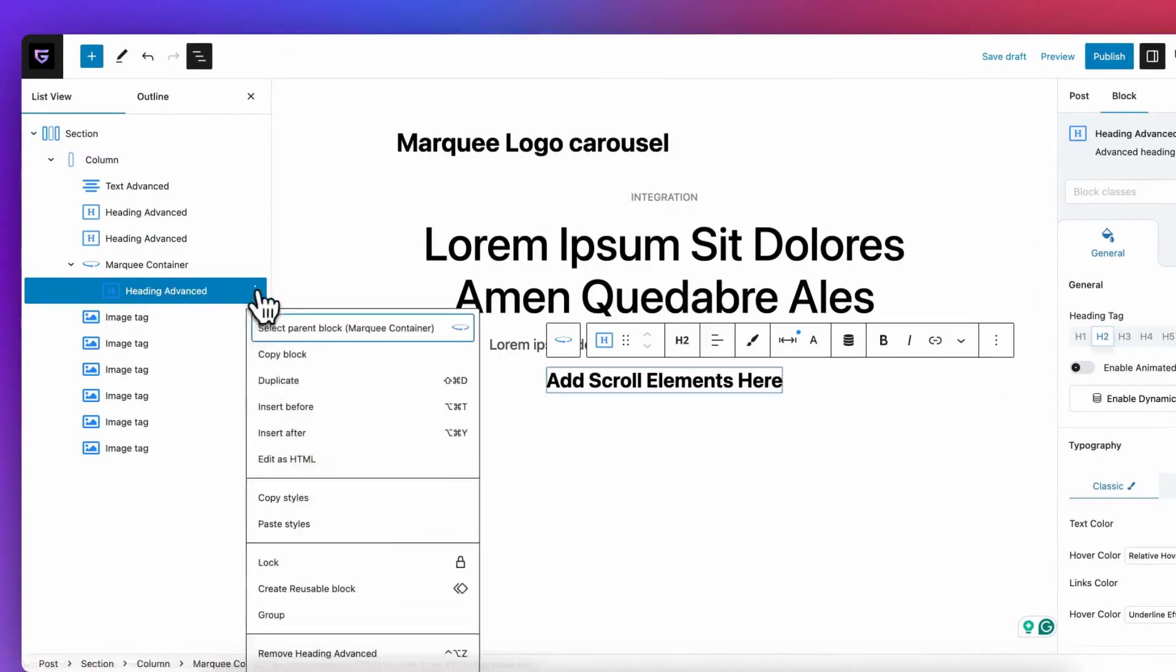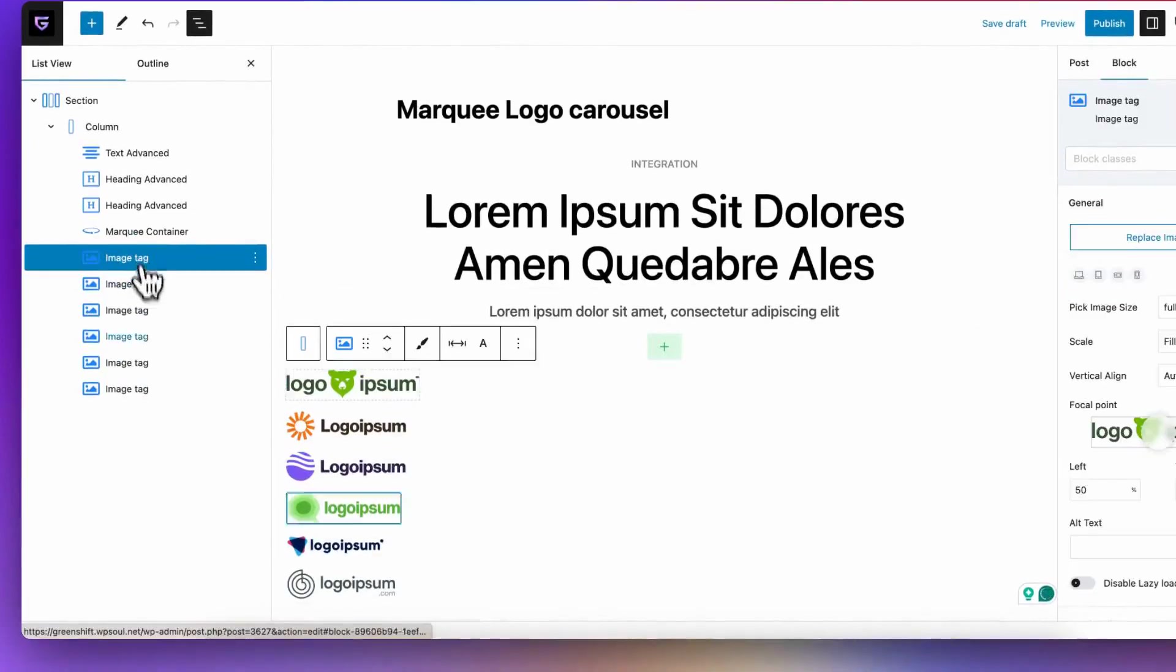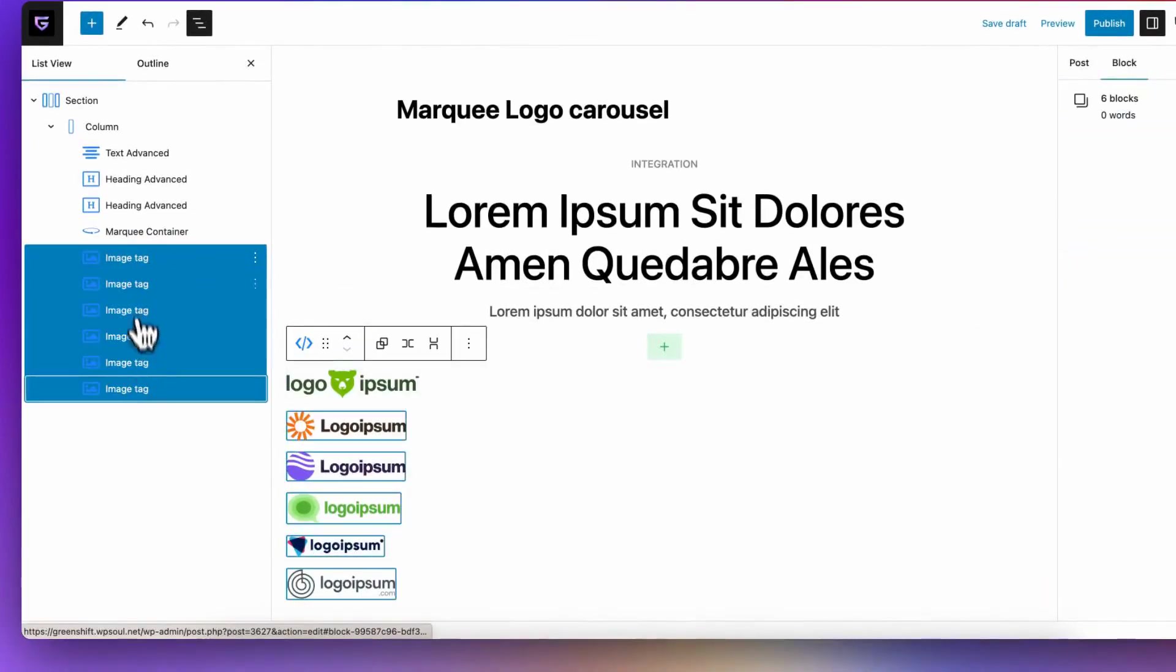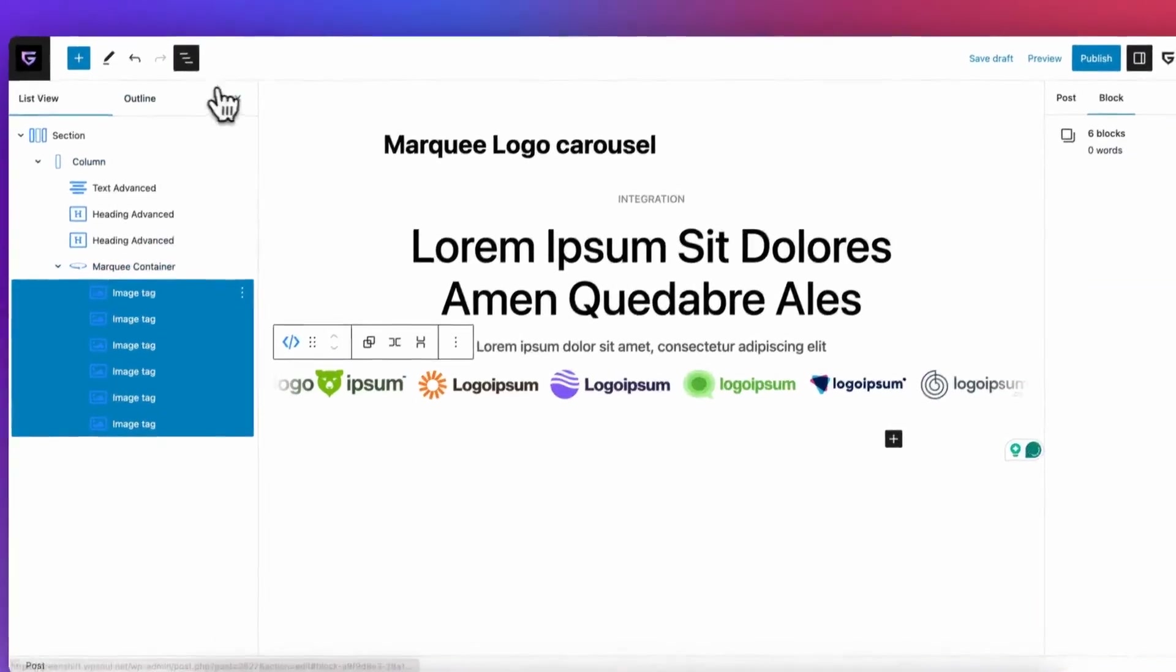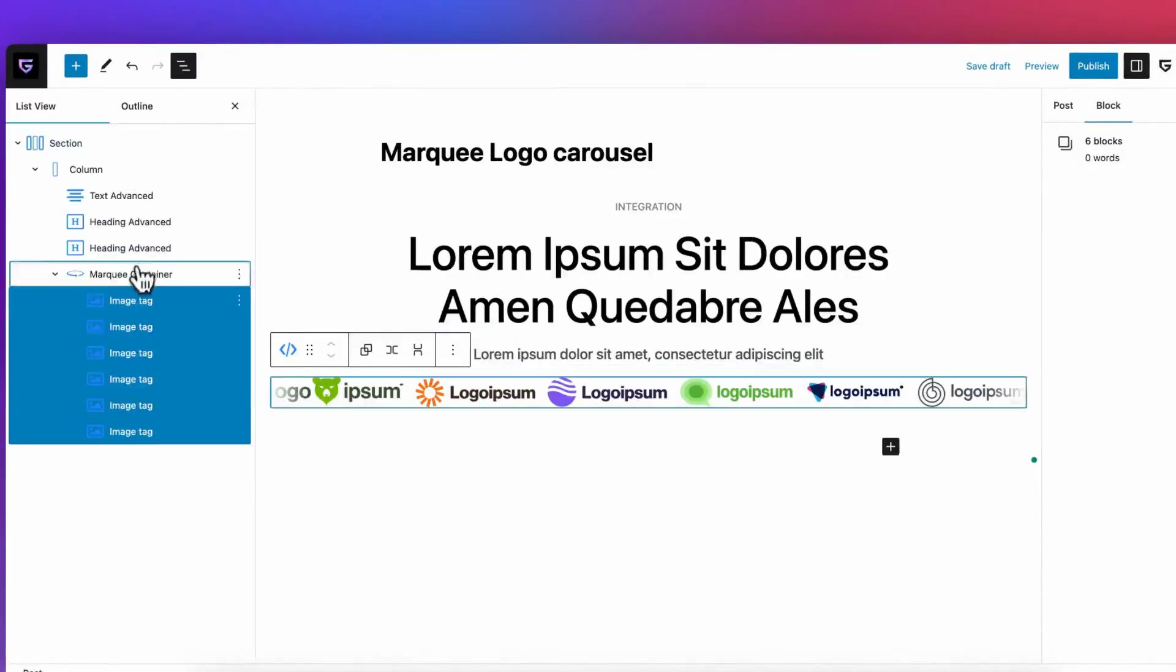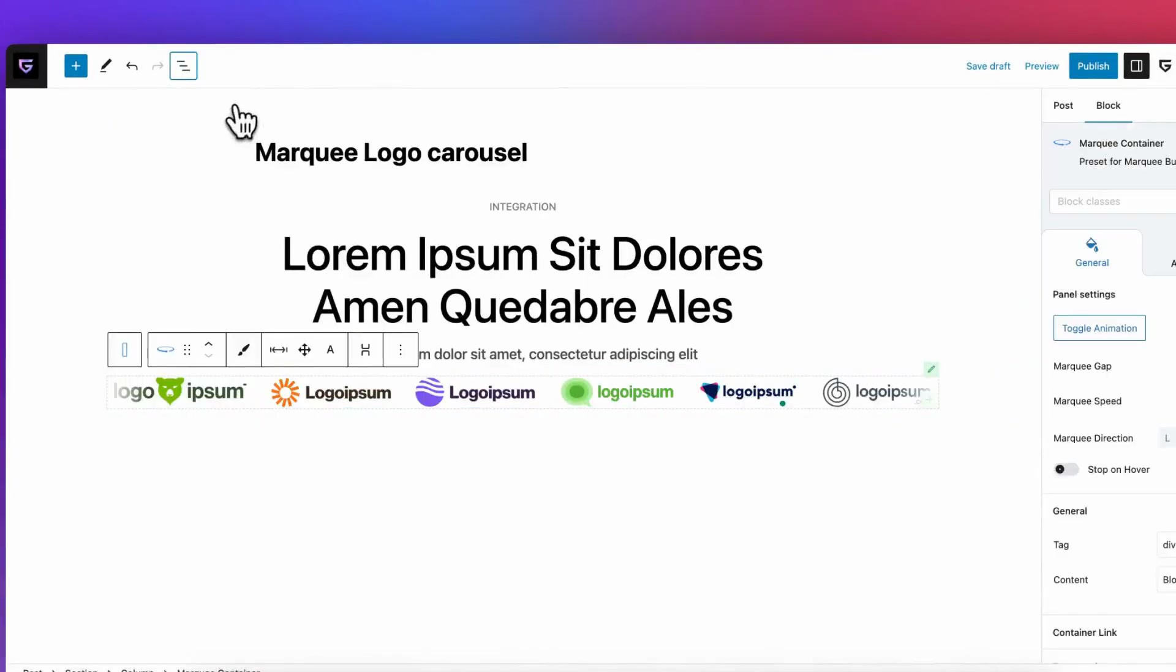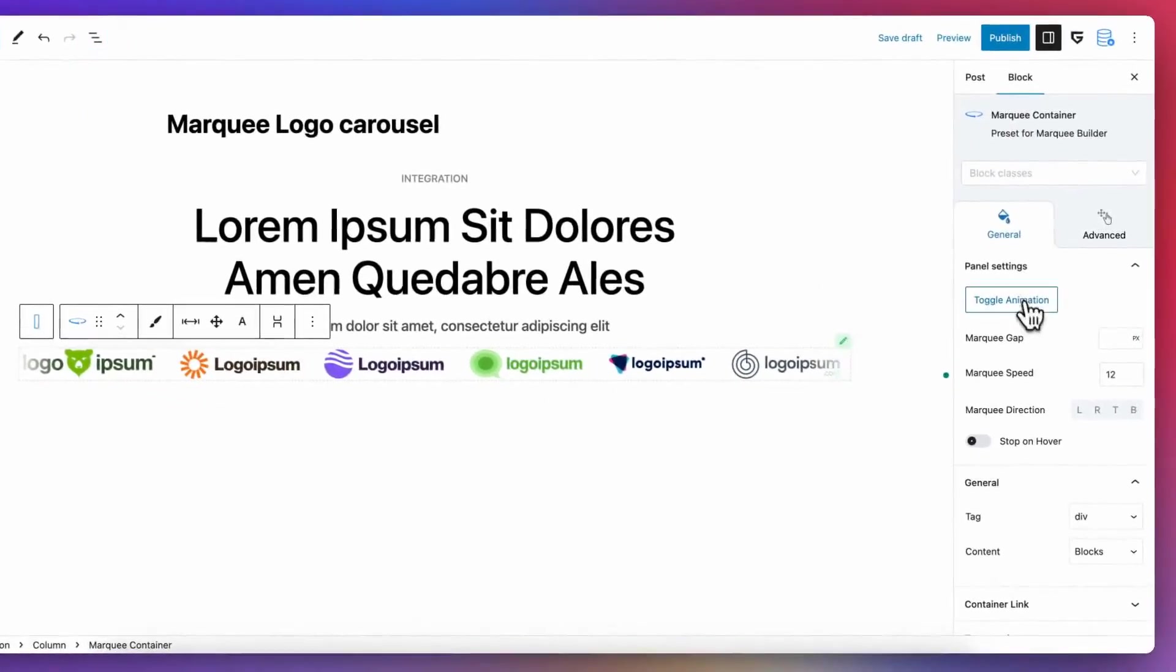So, meet our new marquee block. Using this block is very simple, you just need to put blocks inside marquee block. Then, enable animation. If you want to stop animation and add another blocks, simply click on toggle button.